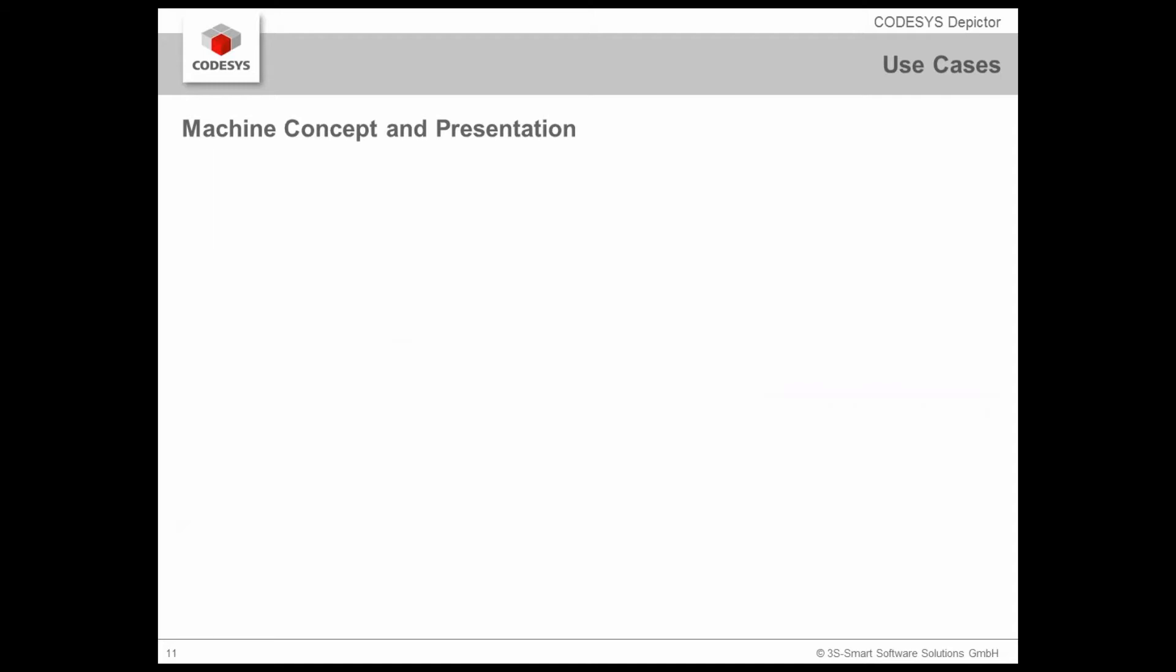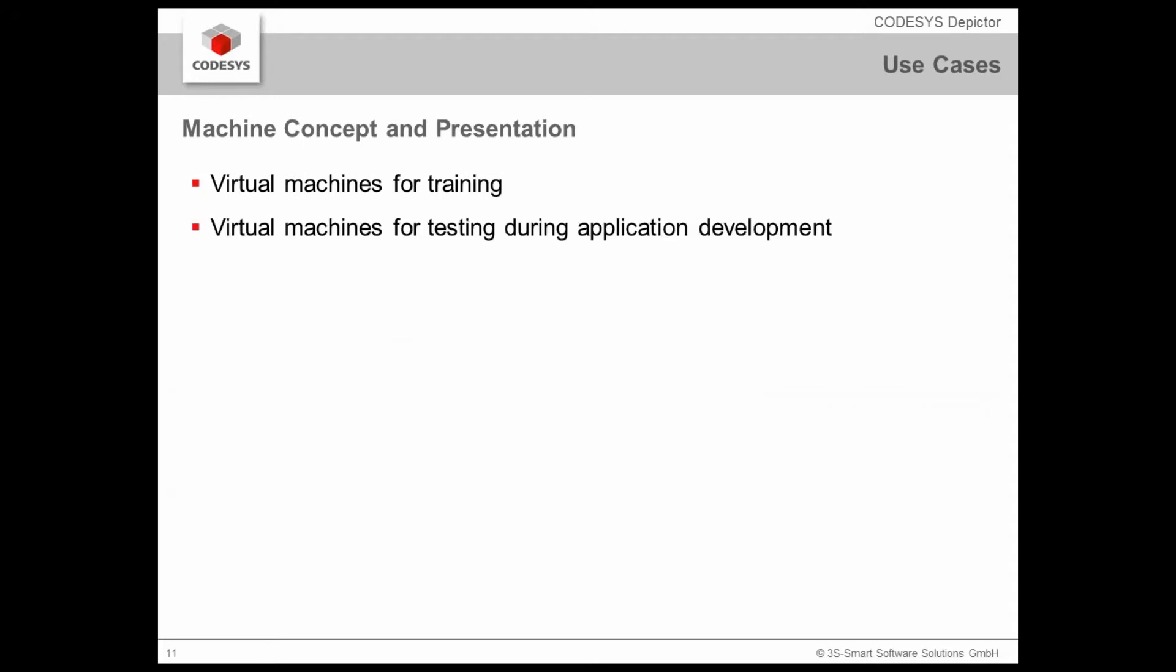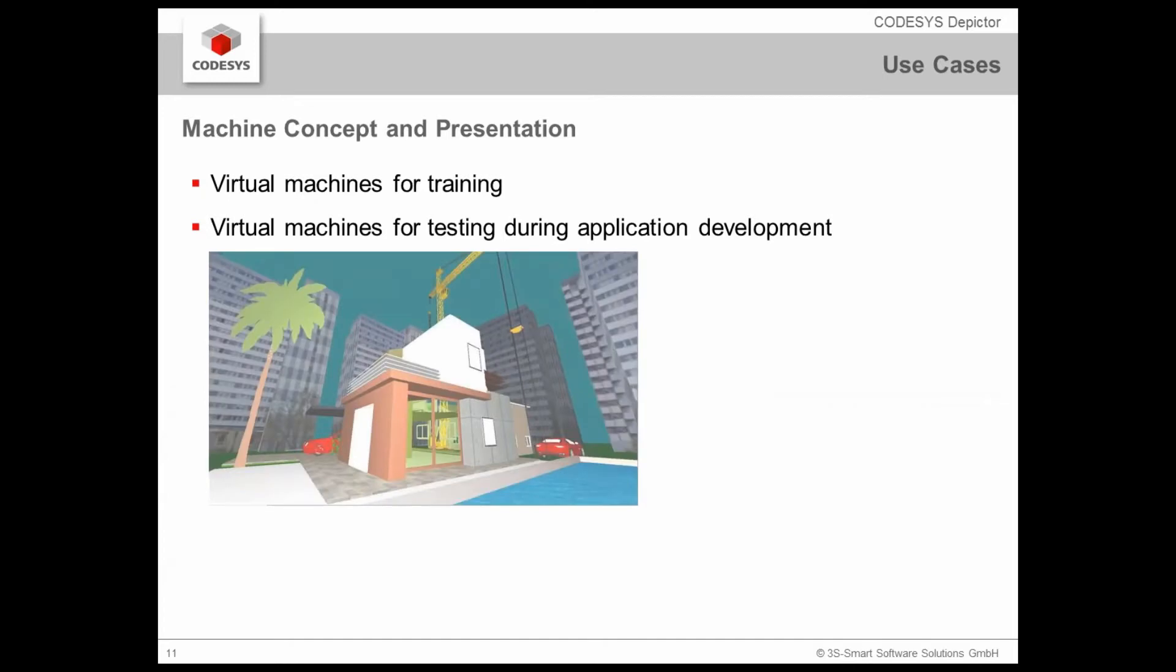Nevertheless it's working on the real application which is realized on the base in this case of CODESYS soft motion. You see here we have a certain list of different drives which are represented inside the robots and this animation is done on the variables of this IEC 61131 application. Now we have a fresh check in order to prevent collisions. Another use case we may realize machine concepts or presentations for example for training purposes or for testing during application development.